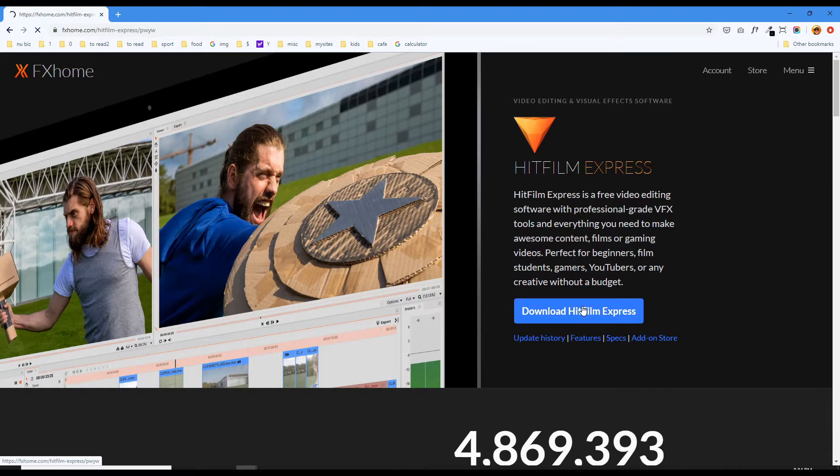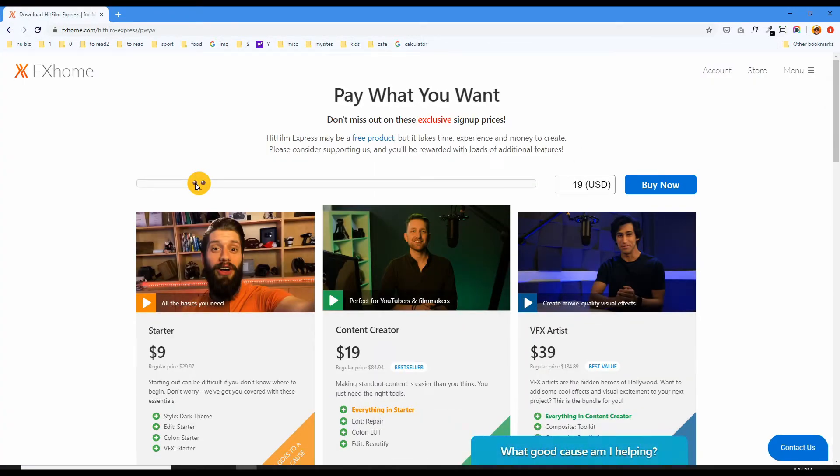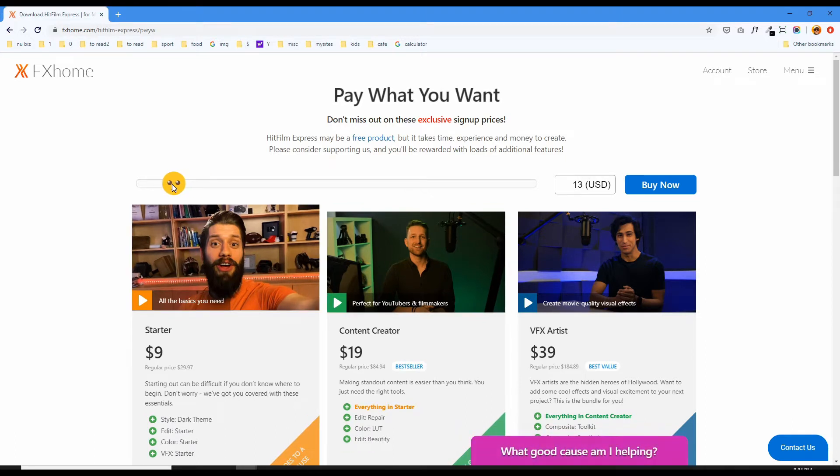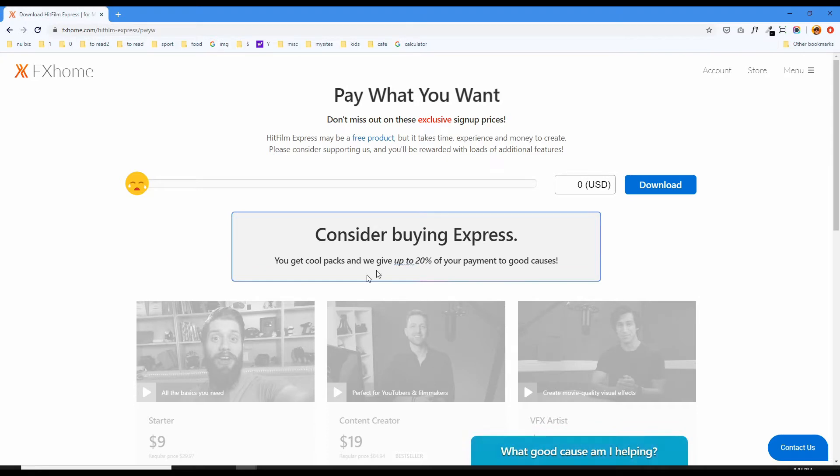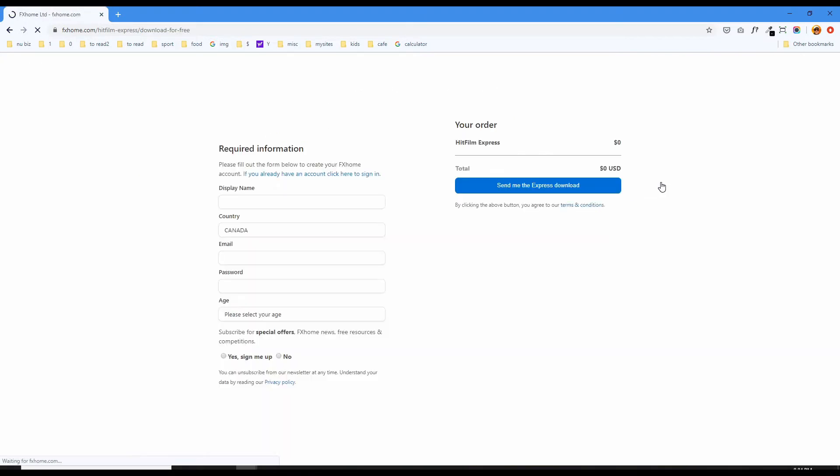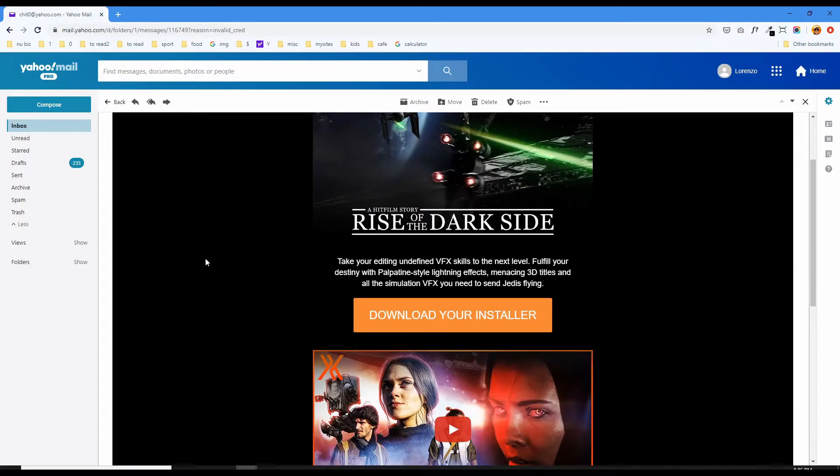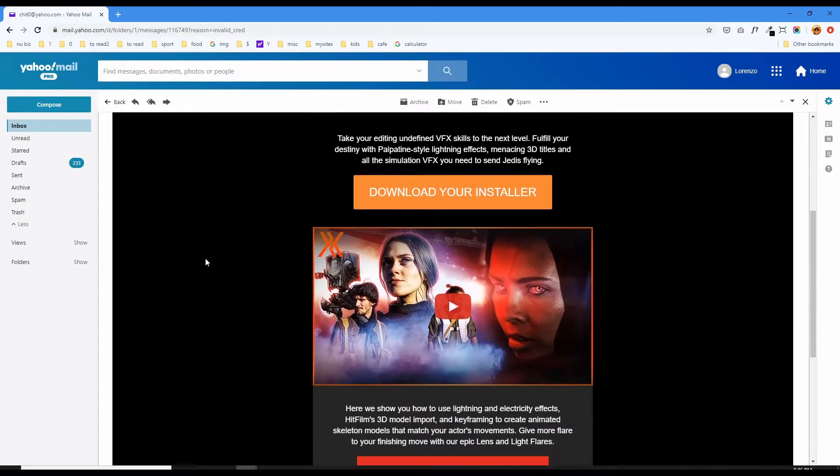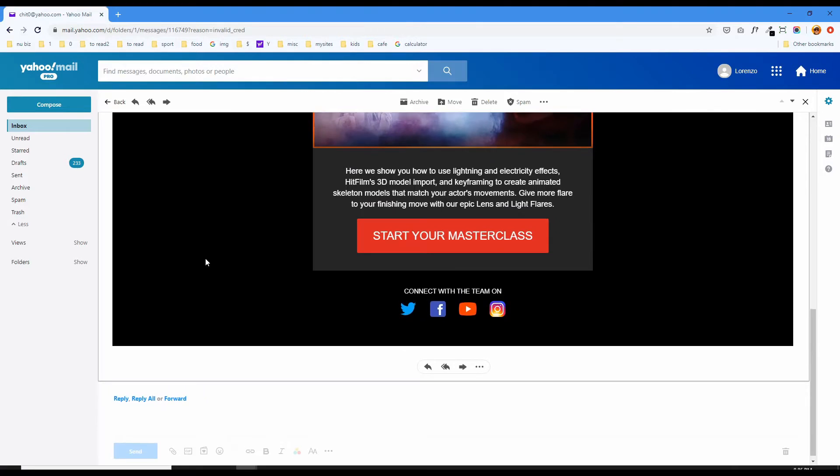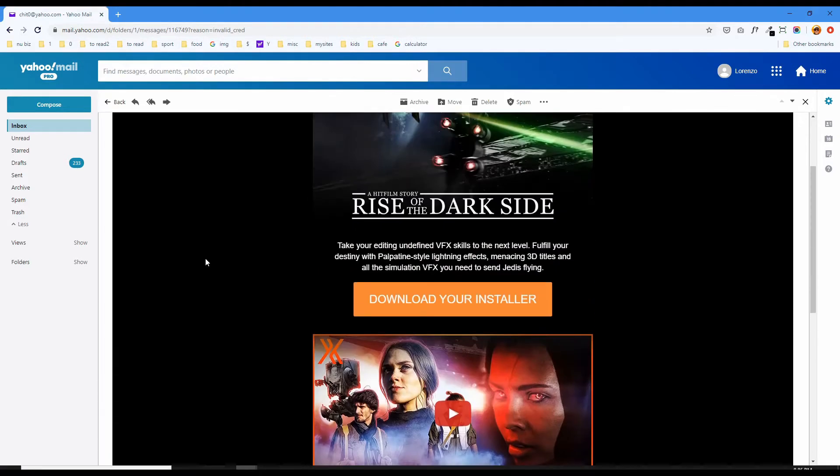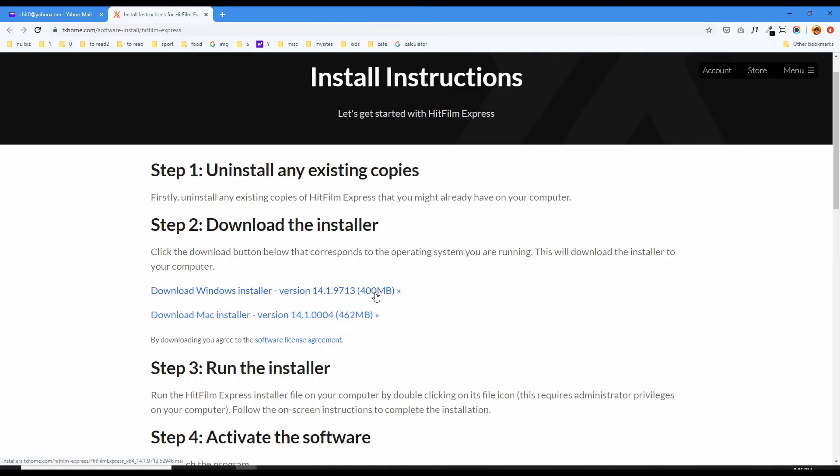Click the download button and there's a slider here where you can drag it to the left to get the free version. Then click the download button. Fill out your information and it'll send you an email. Check your email and you'll be given the download button. Click that and choose Mac or Windows.